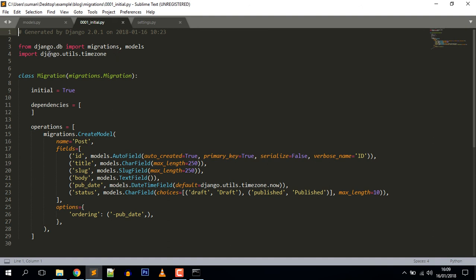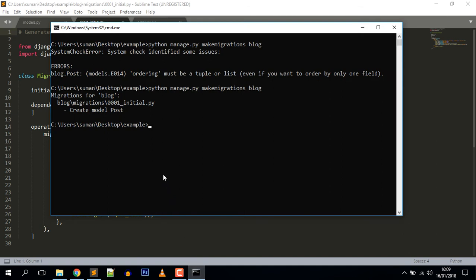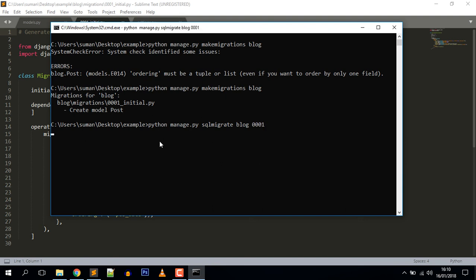You can also see what SQL query Django will execute in the database to create the table for our model. The sqlmigrate command takes migration names and returns their SQL code. Run the command: python manage.py sqlmigrate blog 0001 to see the SQL query of our model. This is the query Django will execute in the database.